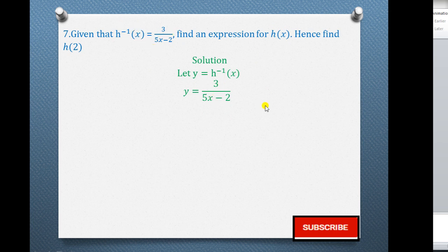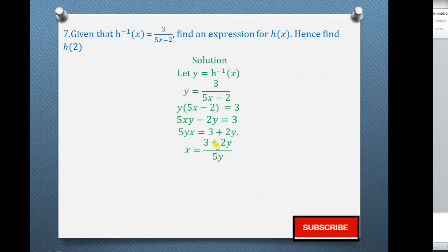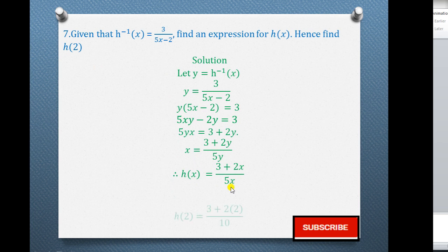We cross multiply to get 5xy minus 2y = 3. To make x the subject, we take 2y to the other side, then divide by 5y, giving x = (3 + 2y) over 5y. Since this is the value of x, we conclude that h(x) = (3 + 2x) over 5x. To find h(2), we substitute 2 wherever we see x, and the final answer is 7 over 10. Someone can also write this as 0.7.